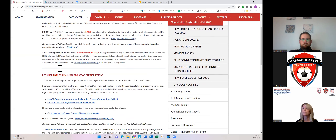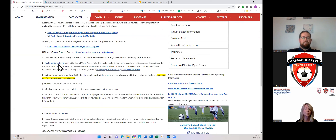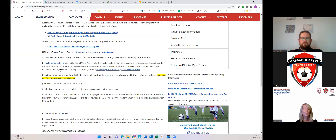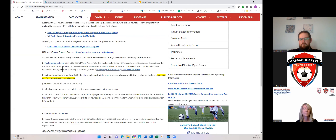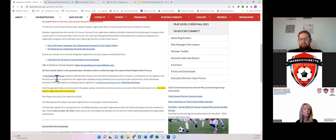I'm going to start with the fee submission form because all organizations will complete one. On this form you put the number of players and the number of adults you have registered for your programs. It will automatically calculate the amount you owe, and you send the fee submission form along with payment into Mass Youth Soccer. If you have adults or players that register later on, you complete a new fee submission form with just that number and send that in again with payment.